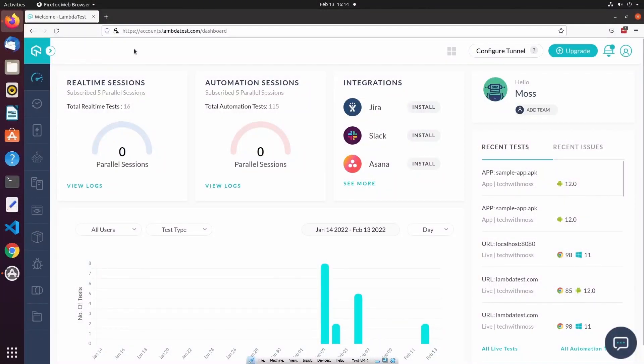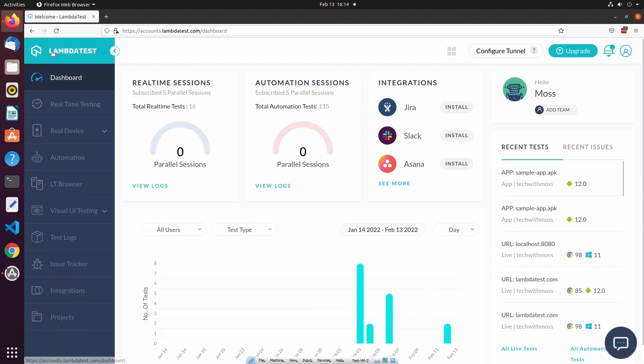The first thing that I want to do is log into my LambdaTest account. As you can see, I'm already logged in. Now that I'm logged in, I'm going to navigate to the left-hand side menu and expand it out, and then under the dashboard, I'm going to select real-time testing.